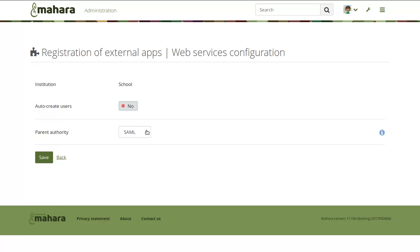SAML supports SAML2, but also CAS and Shibboleth. And in Mahara 17.10, also ADFS.